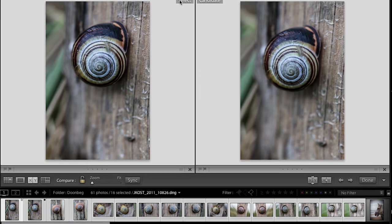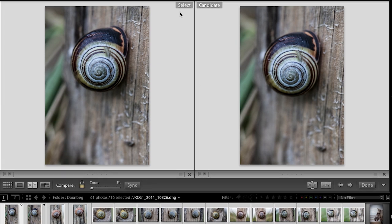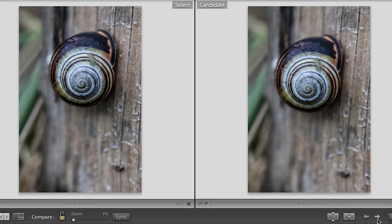In compare mode, on the left I have my select and on the right I have my candidate. My goal is to move through all of these images, and when I find a candidate that is better than my select, I promote the candidate to the select. I can use these icons and arrows to move through images and promote the ones I like.